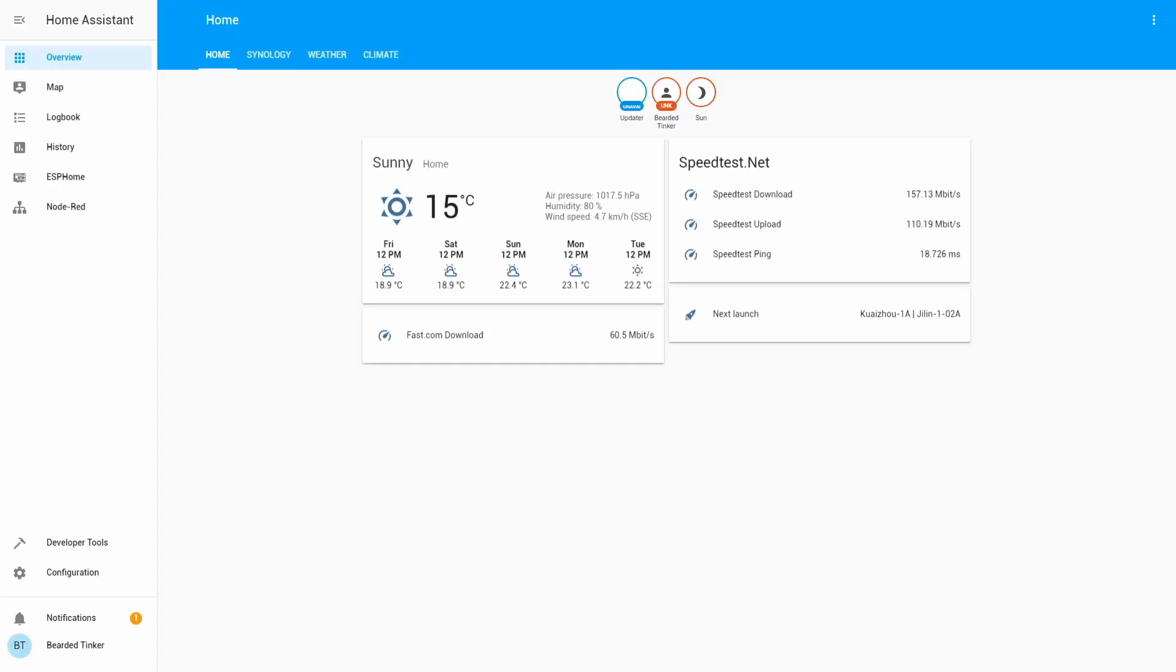So today we are going to install and configure Octoprint component for the Home Assistant. If you are watching this then probably you already have a 3D printer or you are looking into buying one. What you also need is Octoprint installed on a Raspberry Pi for example.